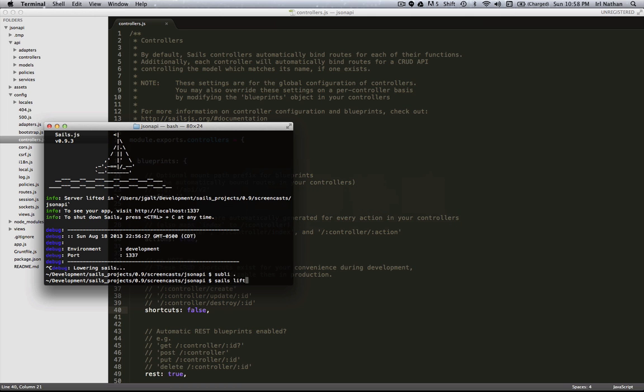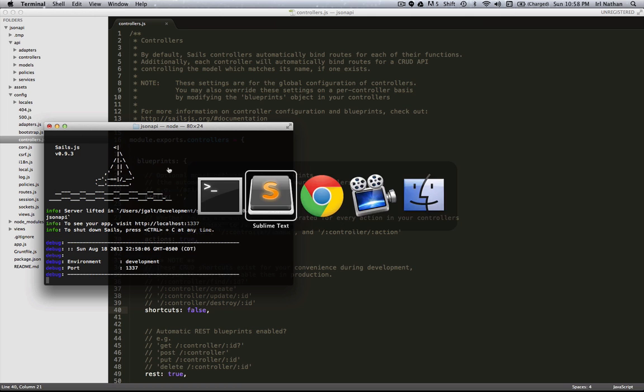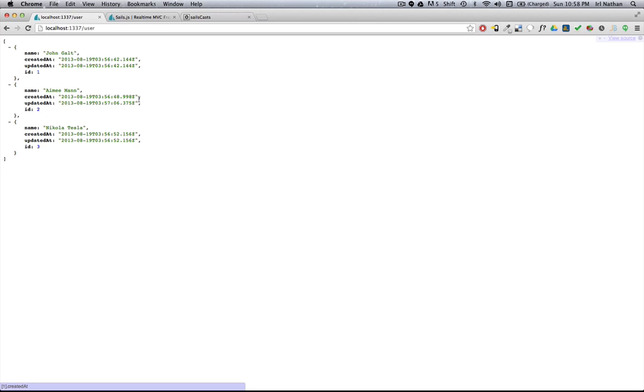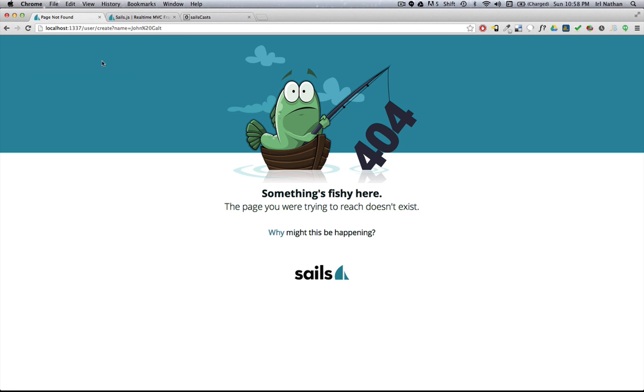So now when I start the server again and I go to create users, I'm going to get a 404.